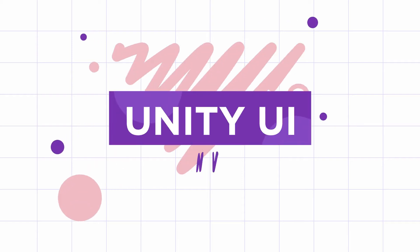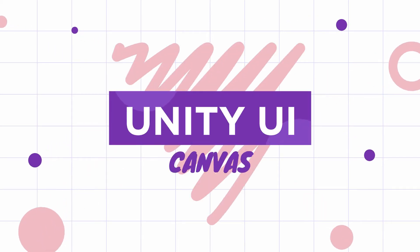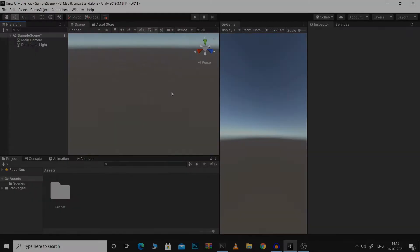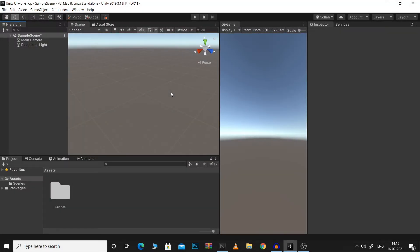Hey everyone, in this video we'll talk about Canvas in Unity. As you may know, Canvas is the base for any UI in Unity. So let's try to understand how it works and the different properties of Canvas.